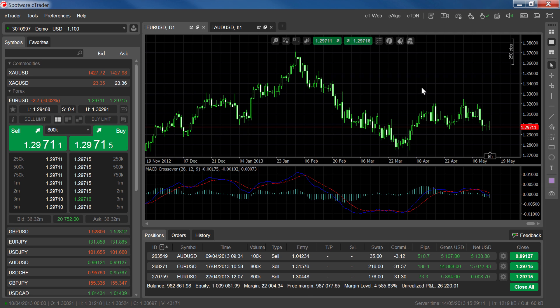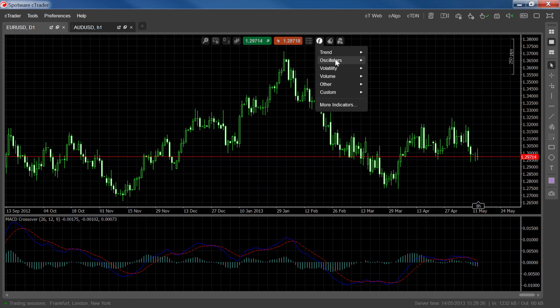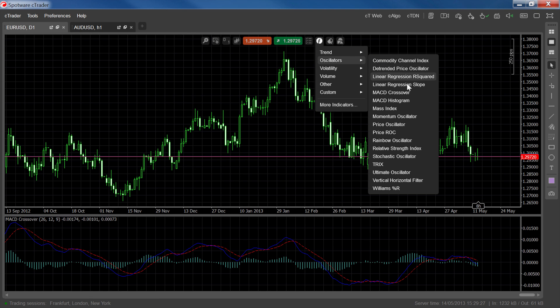To get a better view of the indicator we're using, let's change from the default layout to the chart layout. SeaTrader features two different MACD indicators: the MACD crossover and the MACD histogram.